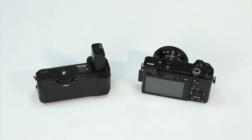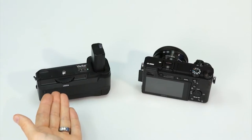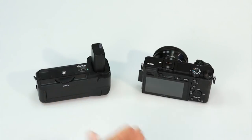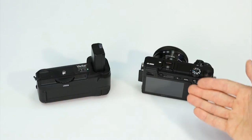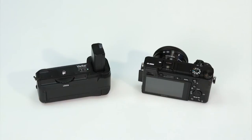Hello. This is a brief video explaining how to attach the Vivitar PG-A6000 power grip to the popular Sony Alpha A6000 camera.